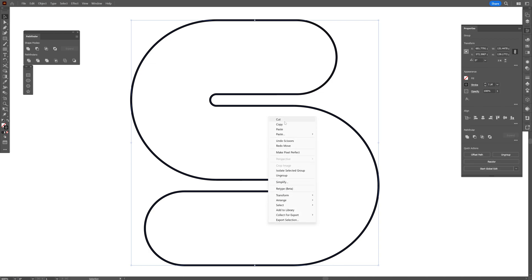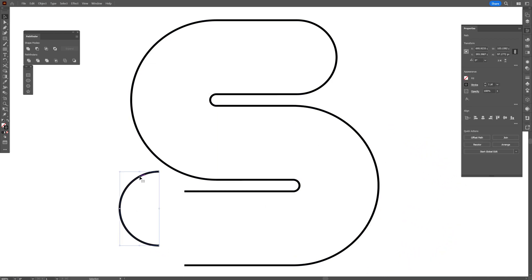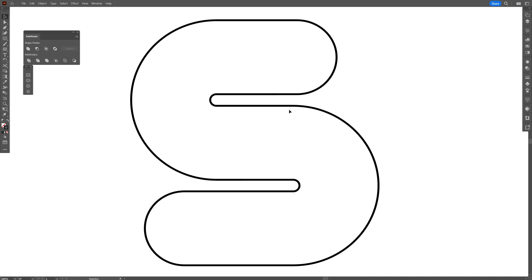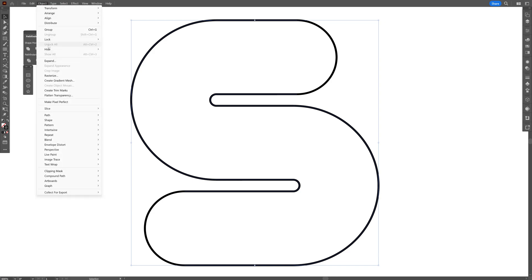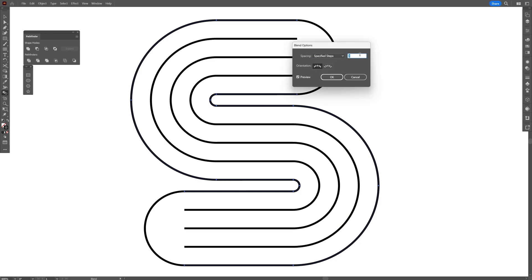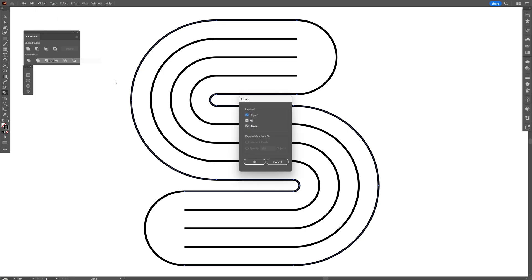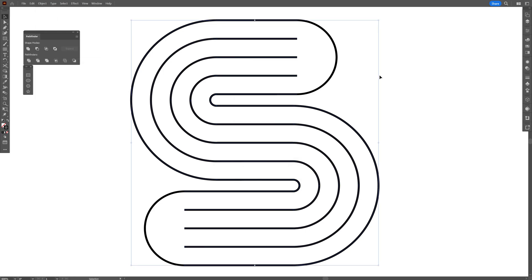I'm going to right click and group. We've got these cut into some pieces. I'm going to select these two central lines — the long ones — go to Object, go to Blend, select Make. I'm going to double click on the blend tool, select Specify Steps, increase the number to three, click OK. Then go to Object, Expand Appearance, click OK, and right click to group.